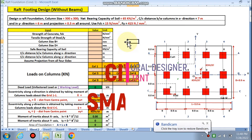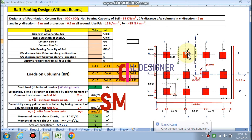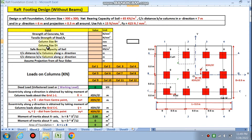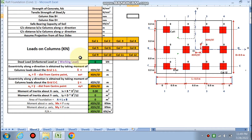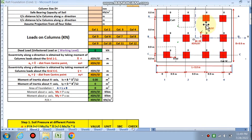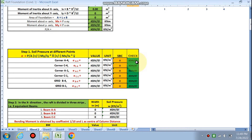Hello friends, welcome to my channel Civil Smart. Today we are going to design a raft footing without beams. We need to put our data in the pink cells, then we will calculate the eccentricity ex and ey due to all loads on the foundation.